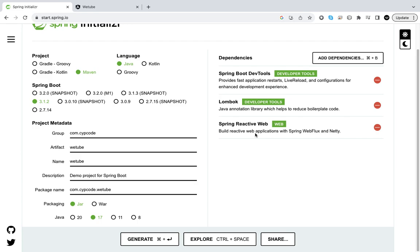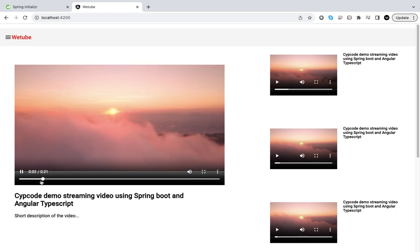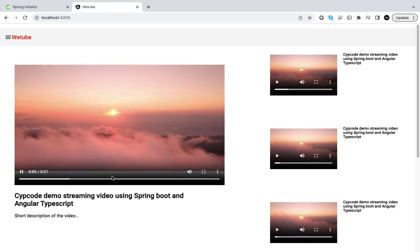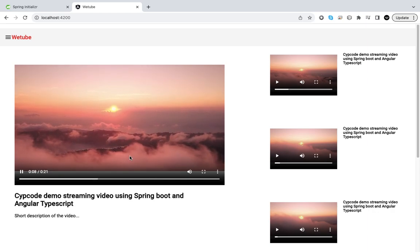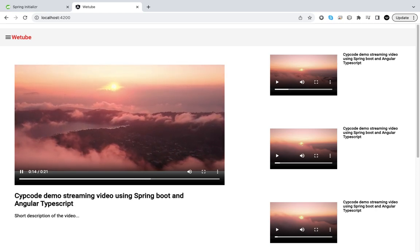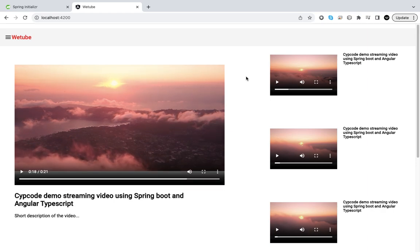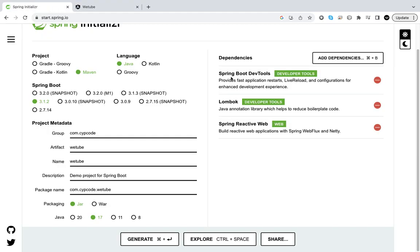This is the same thing that happens on YouTube — as you watch a video it's only going to download pieces of the video as you go along, so the response time on the server is not bad and performance is not hindered. Essentially it downloads chunks of the video as it goes. The other dependencies are Lombok and Spring Boot DevTools — those are just for scaffolding our code and live reloads.